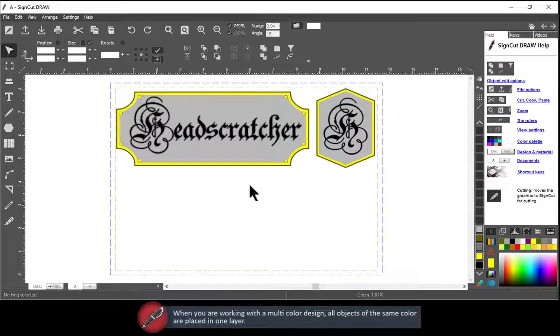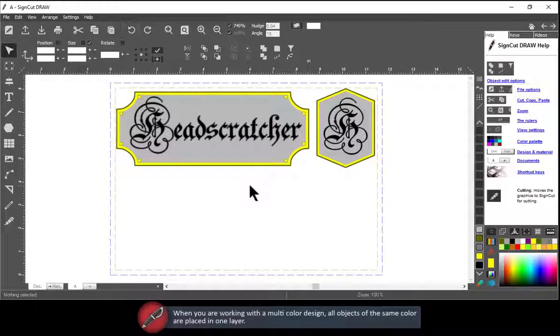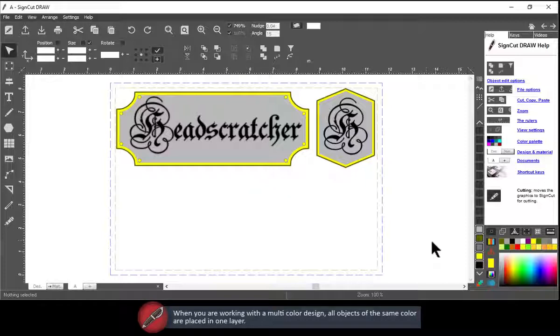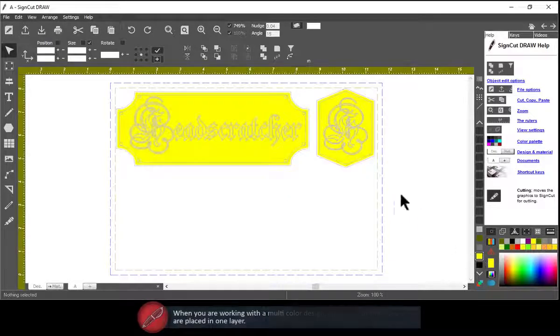When you are working with a multicolored design, all objects of the same color are placed in one layer.